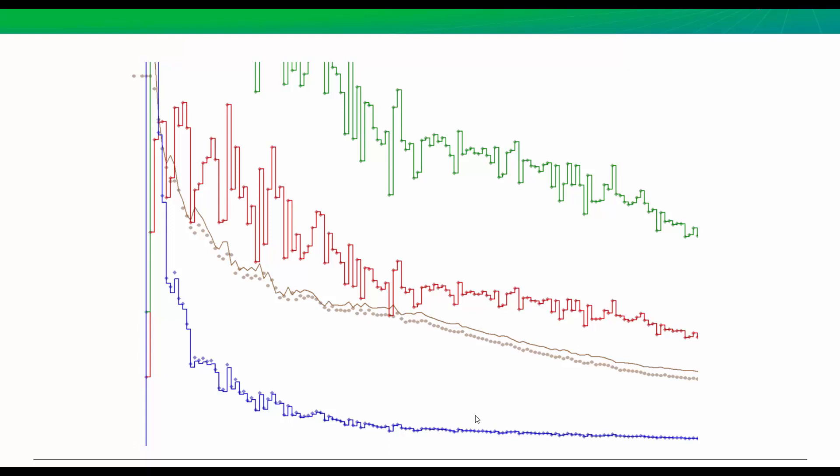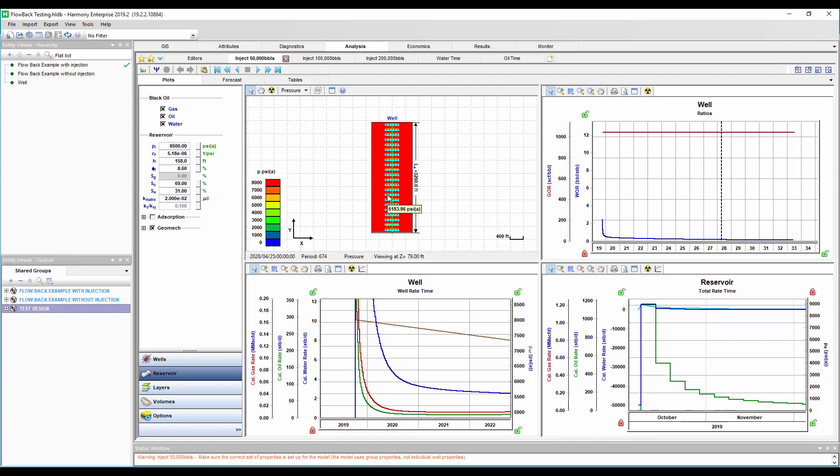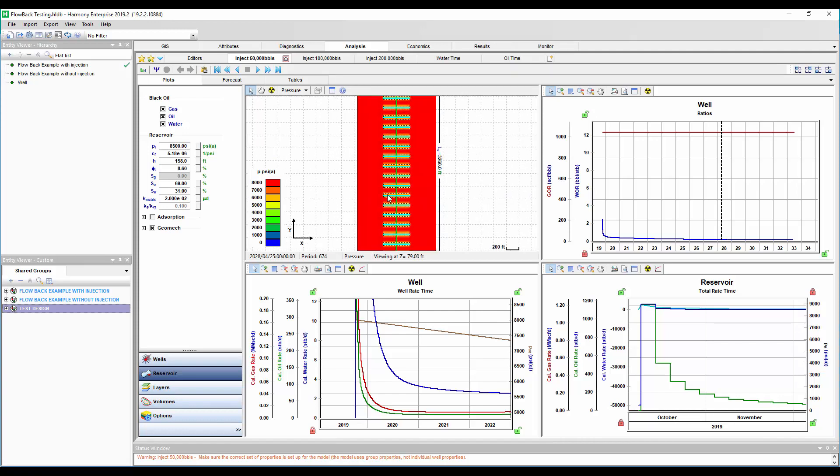So I'm going to start with some synthetic cases to show you some of the sensitivities you can run, and then we're going to finish with an actual history match to see how that looks. So I'm in Harmony Enterprise, and I'm creating a production forecast from a horizontal multi-fract oil well. It could be gas condensate or dry gas, whatever you want. I'm just picking an oil well right now. And to set up these models, I recommend going and checking out episode number 8 of my series just to see how do you create a synthetic reservoir model without any production history.